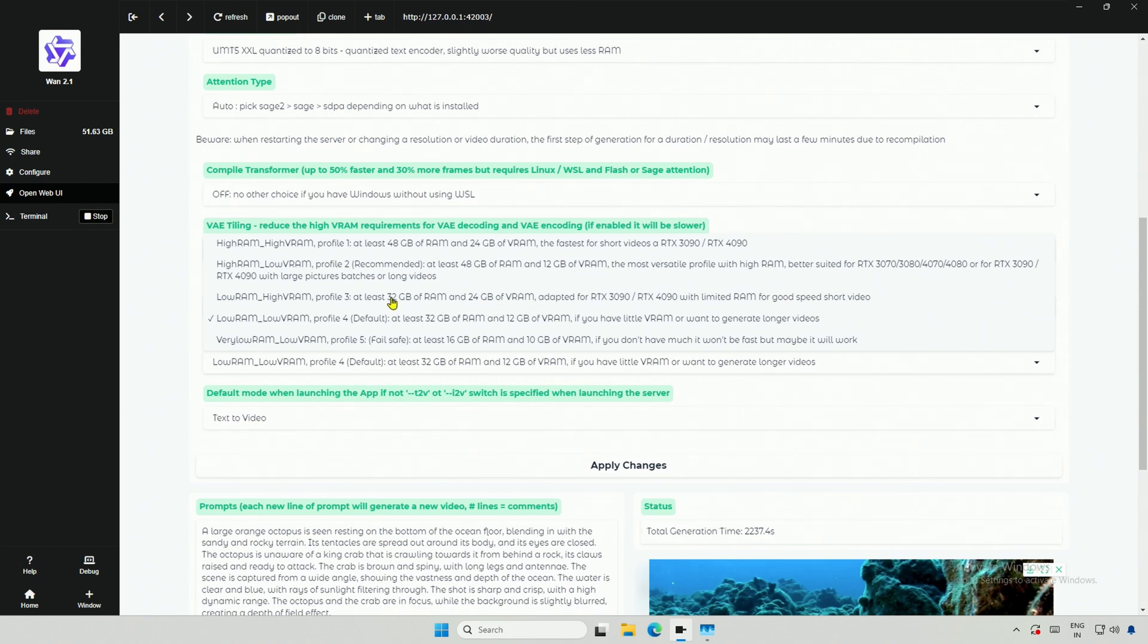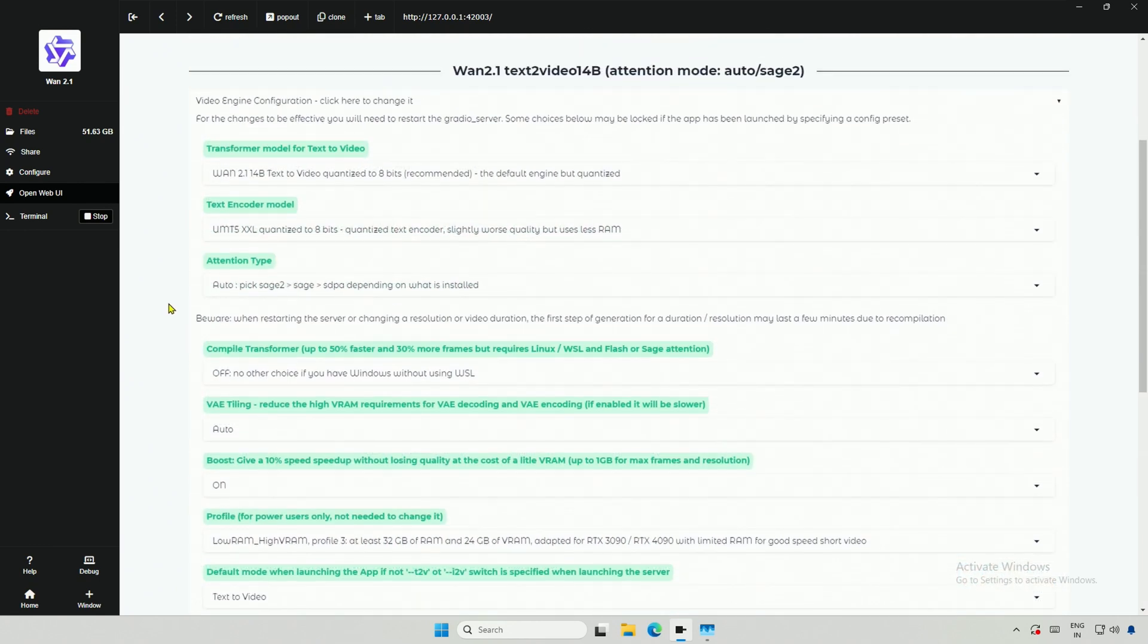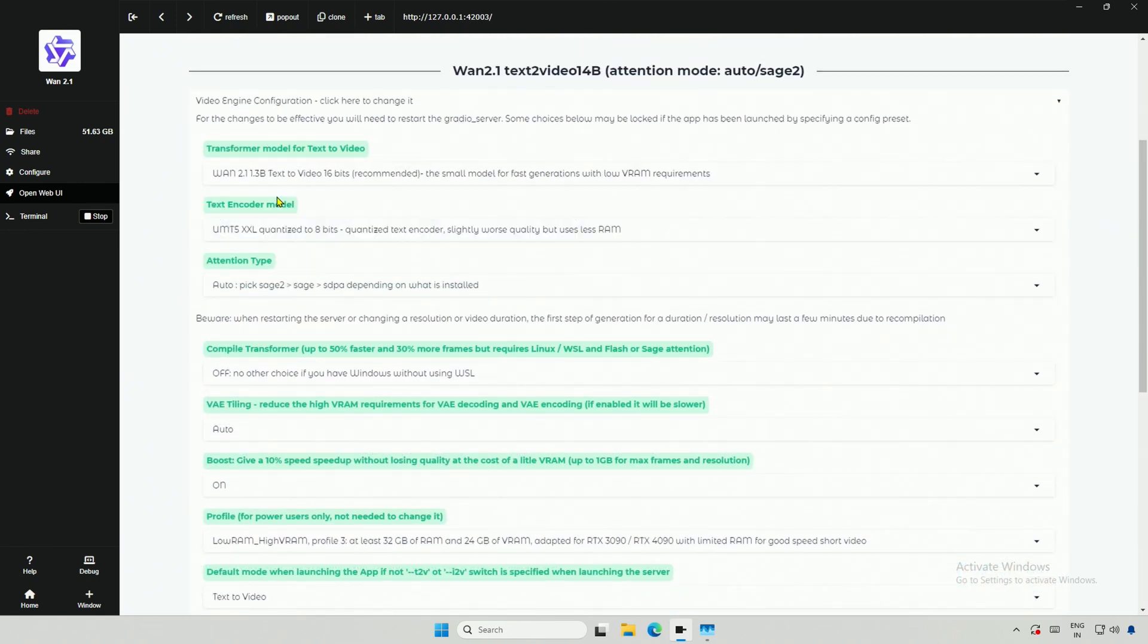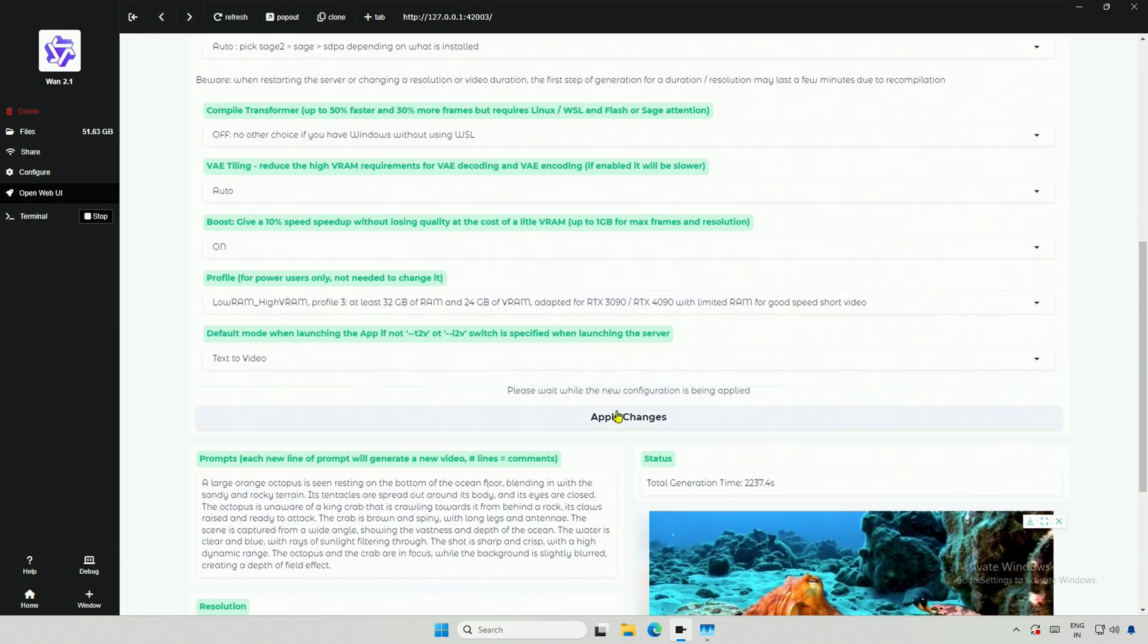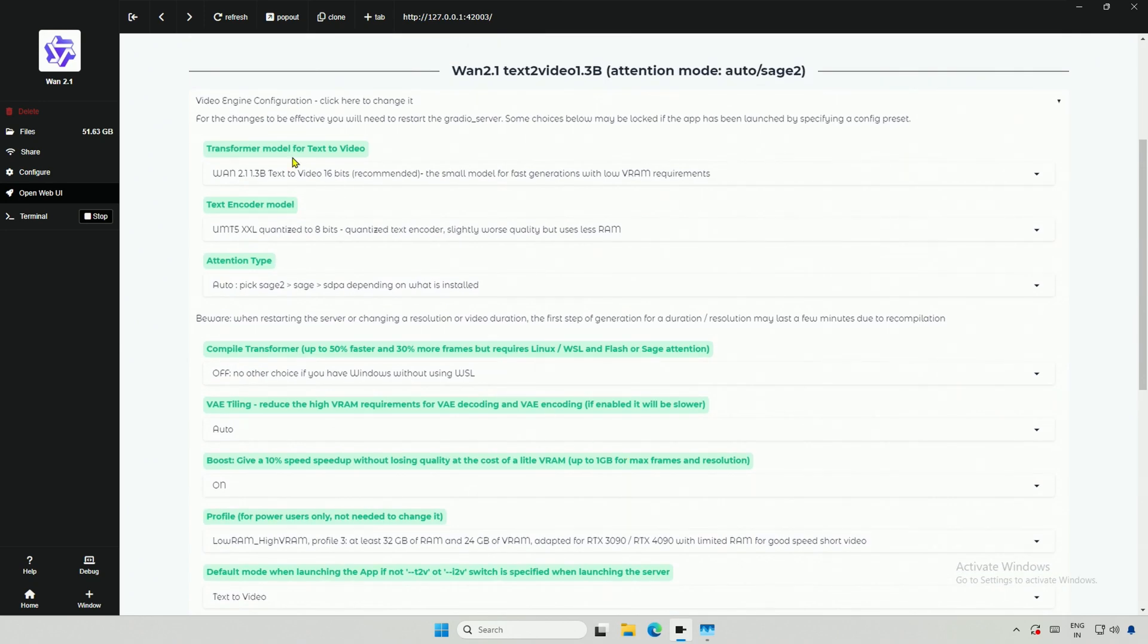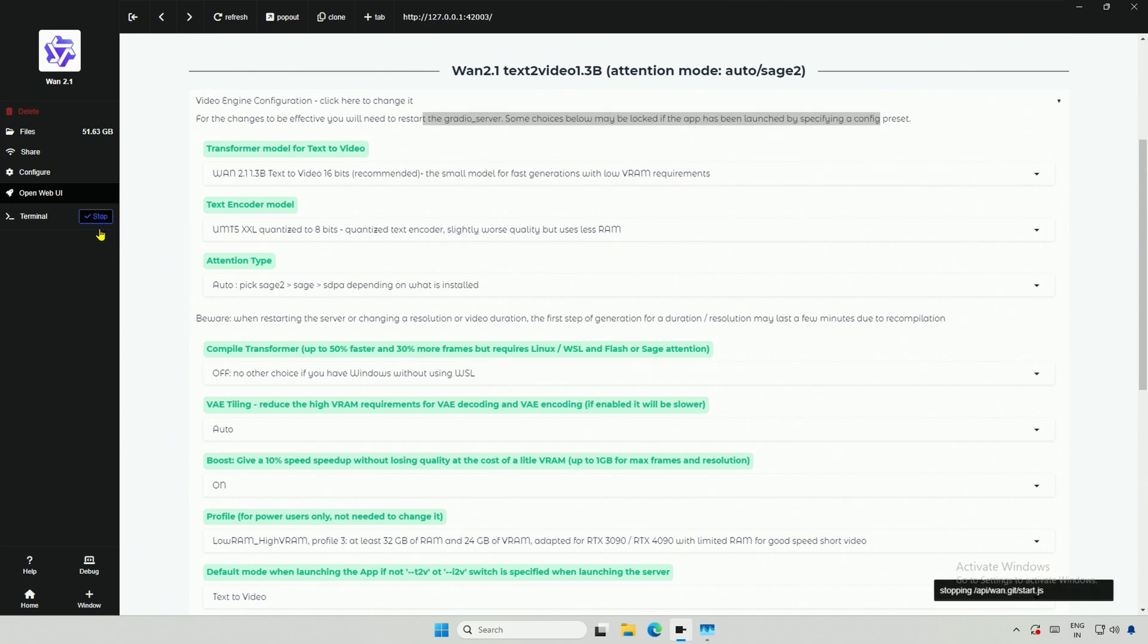I will select this third profile and try using the smaller 1.3 billion model to see how much time it takes to generate the video. Click the Apply button. And after some time it says Applied. But above it says to restart the Gradio interface.